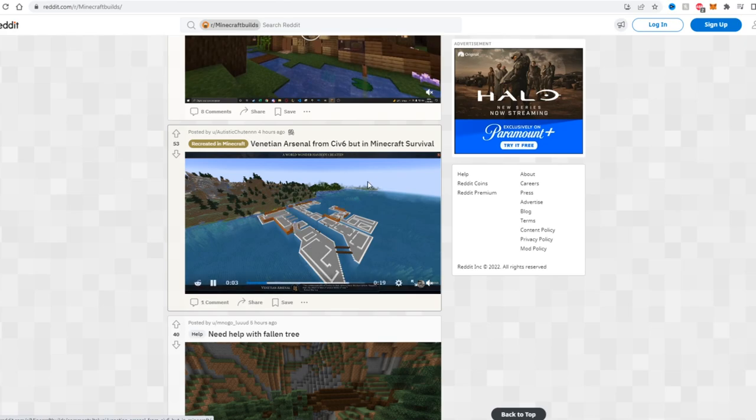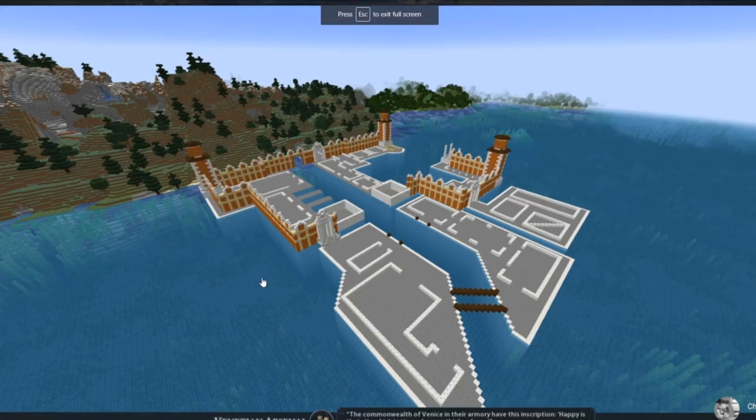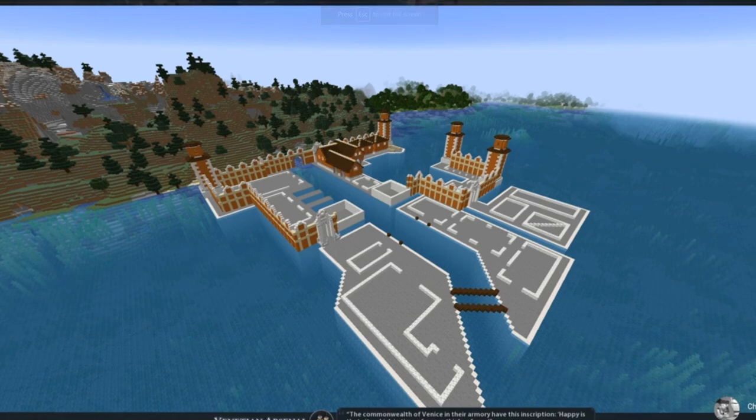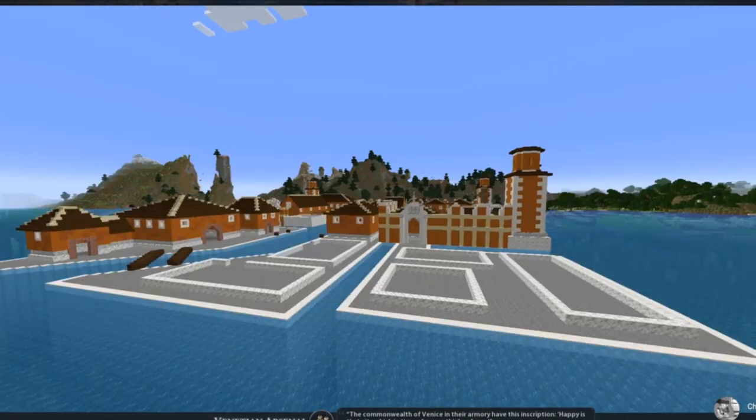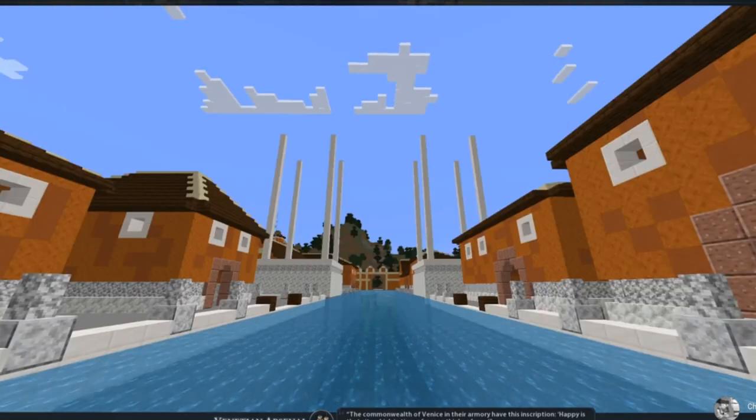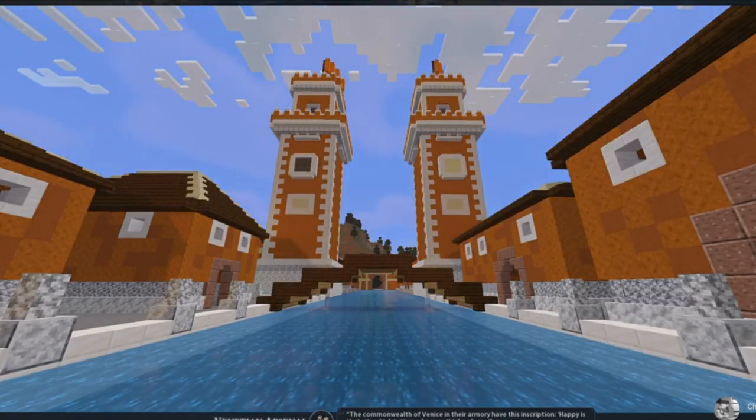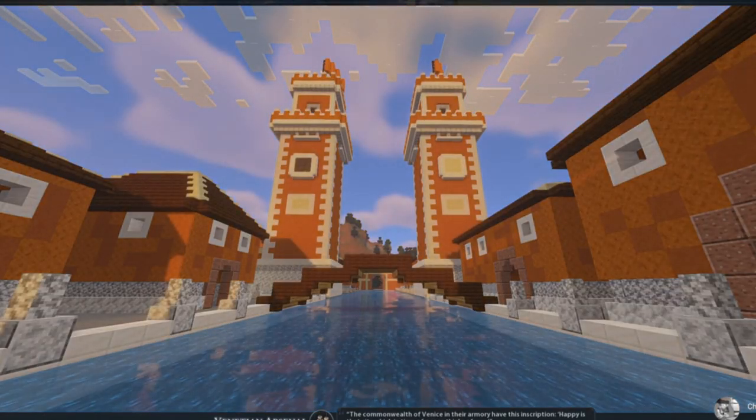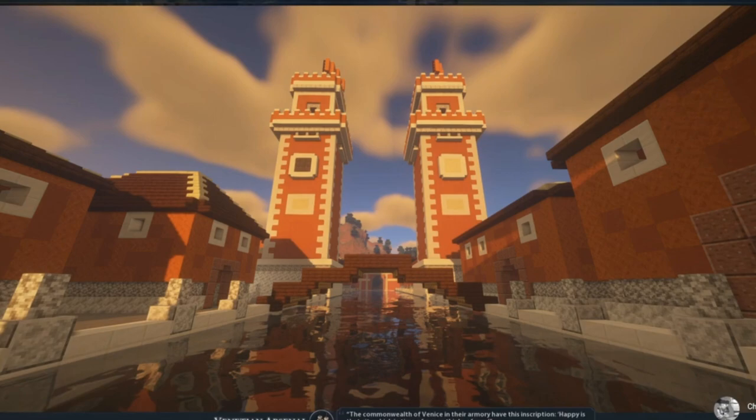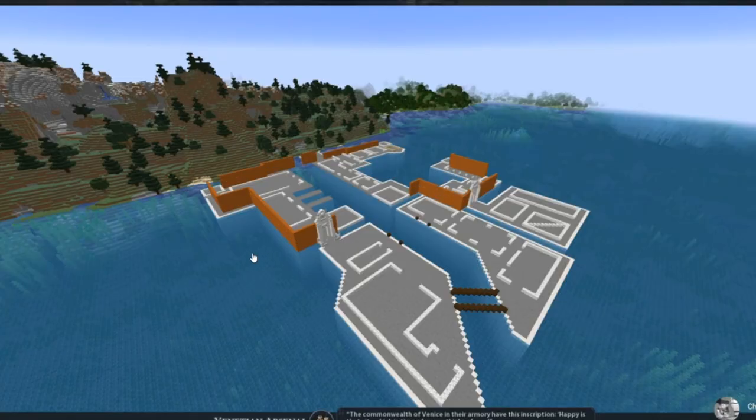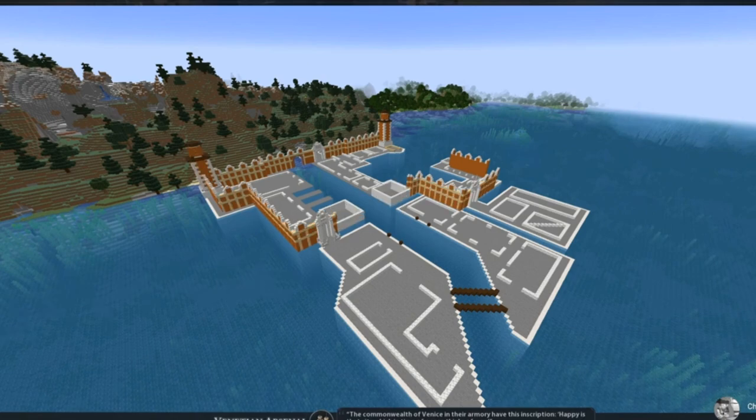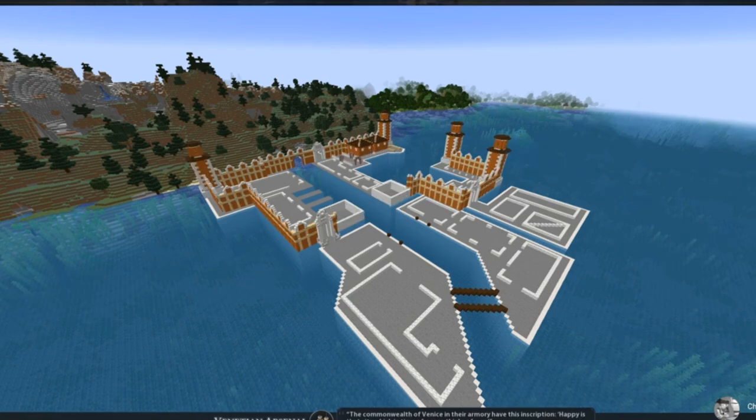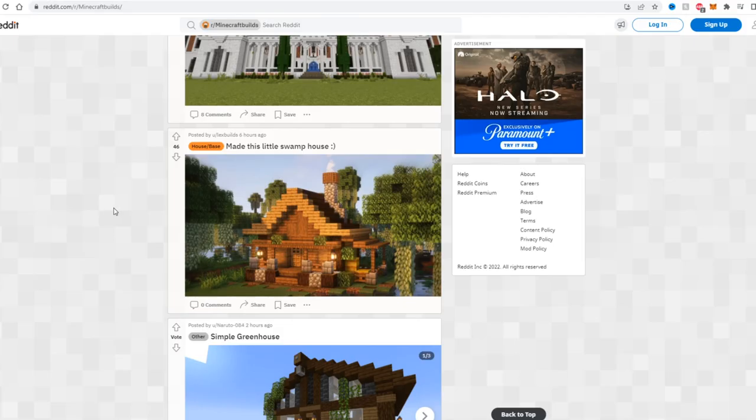We have the Venetian Arsenal from Civ 6 in Minecraft survival. So he actually built this in survival, which makes it even better. It's kind of a time lapse here showing himself building it off on this floating platform in the water. I have not actually played Civ 6 before, I've only played Civilization 5, but if you guys have played the game you probably recognize this. I mean just judging how it turned out, I feel like he probably did a really good job accurately recreating it. So pretty cool build, the fact he did this in survival too makes it even better.